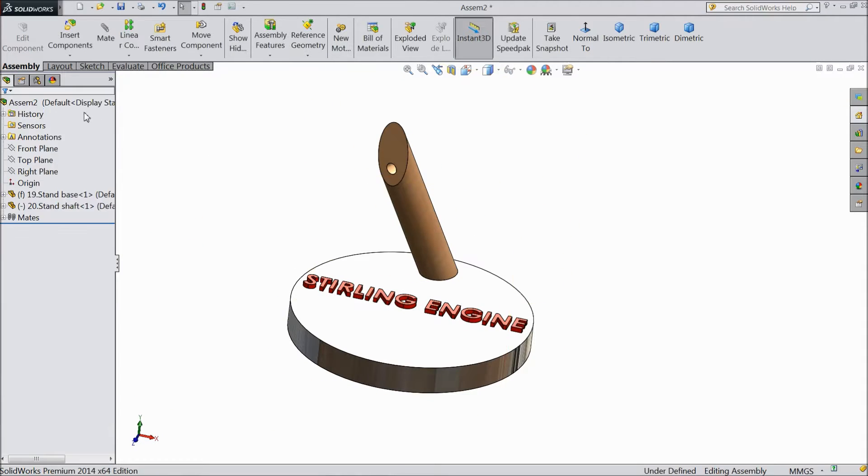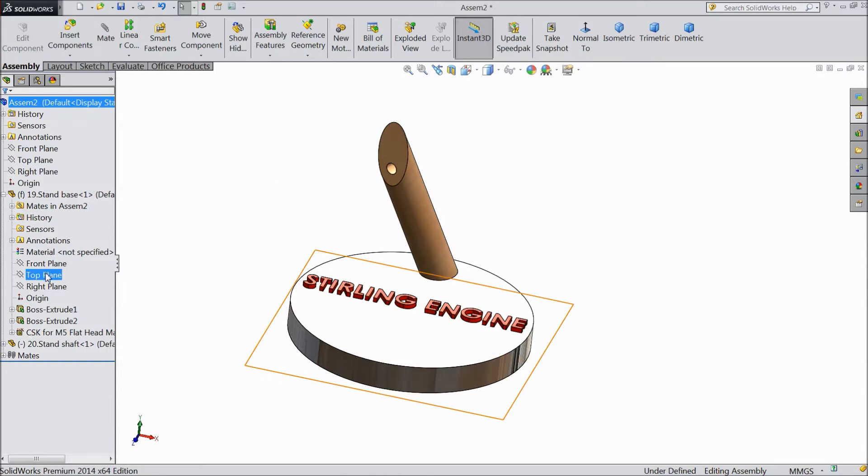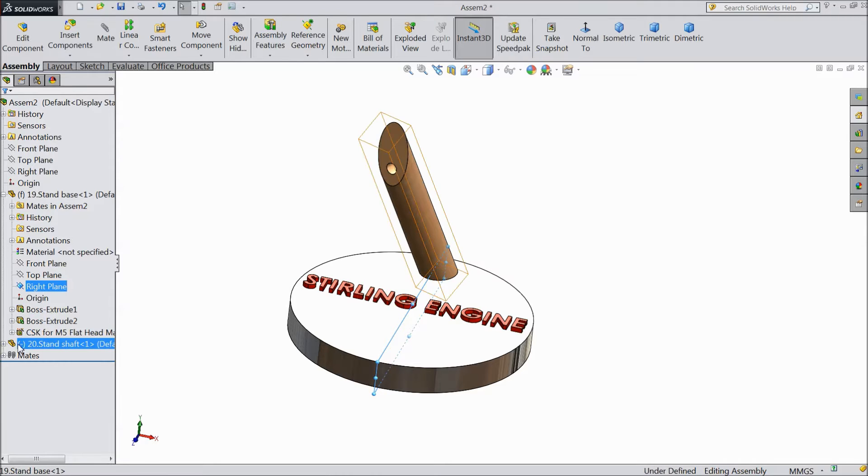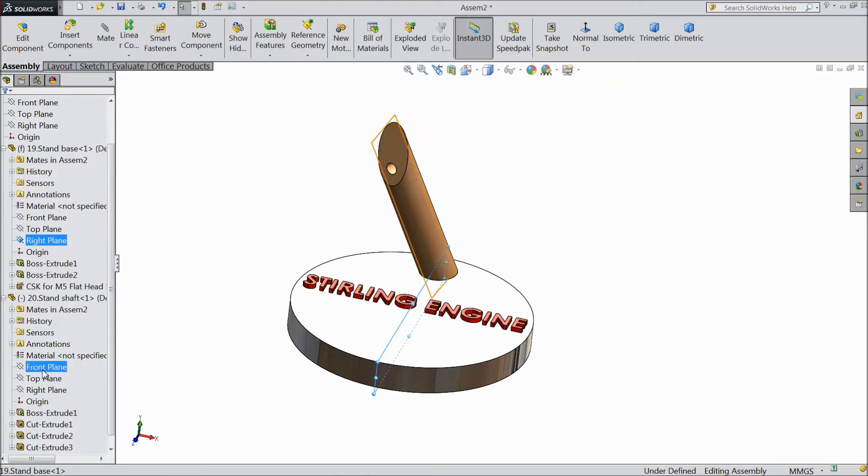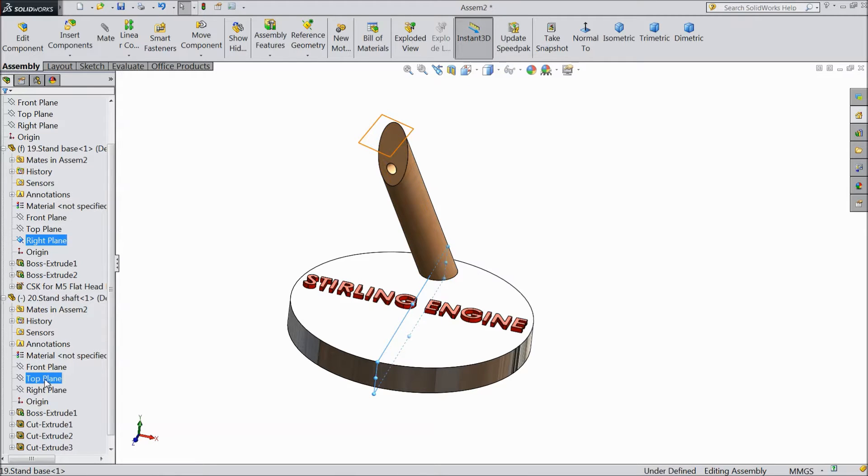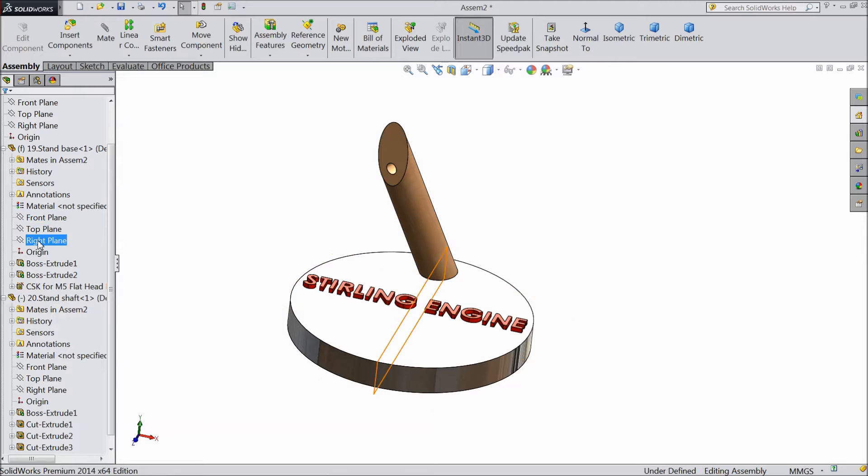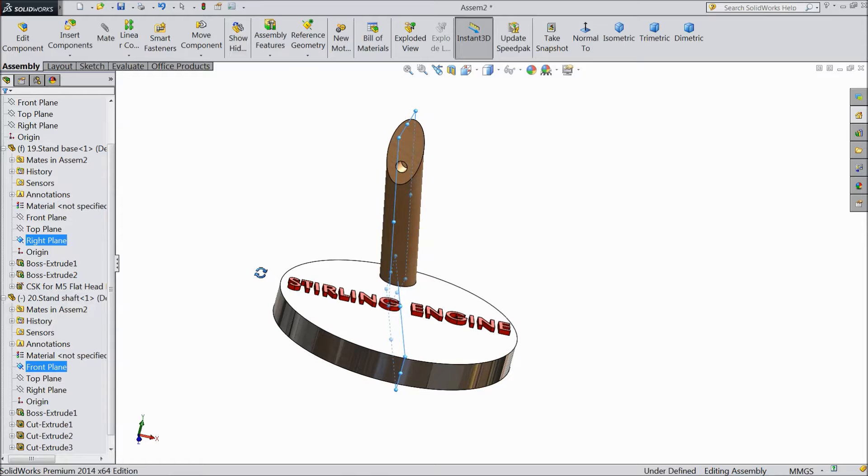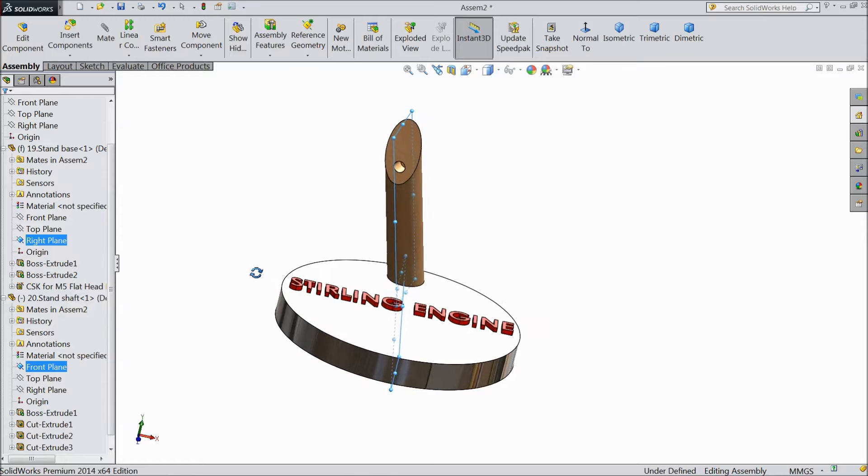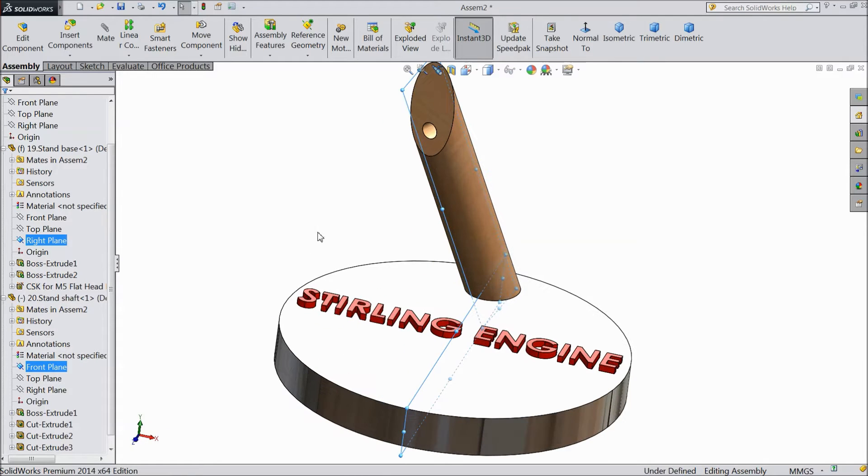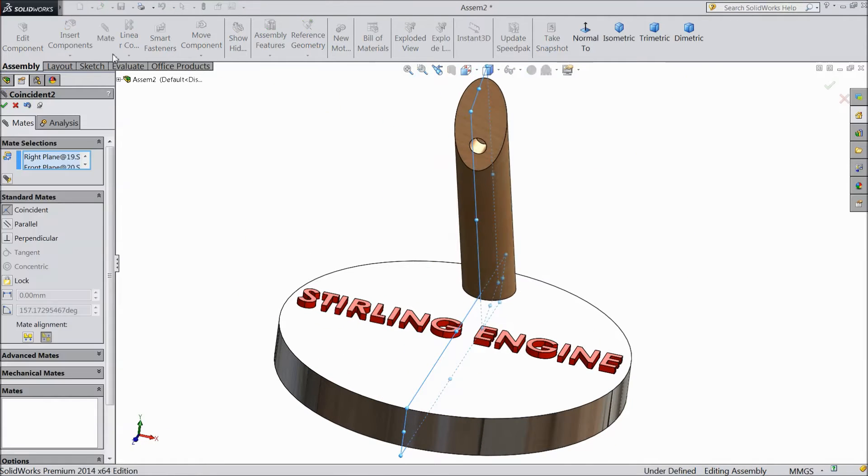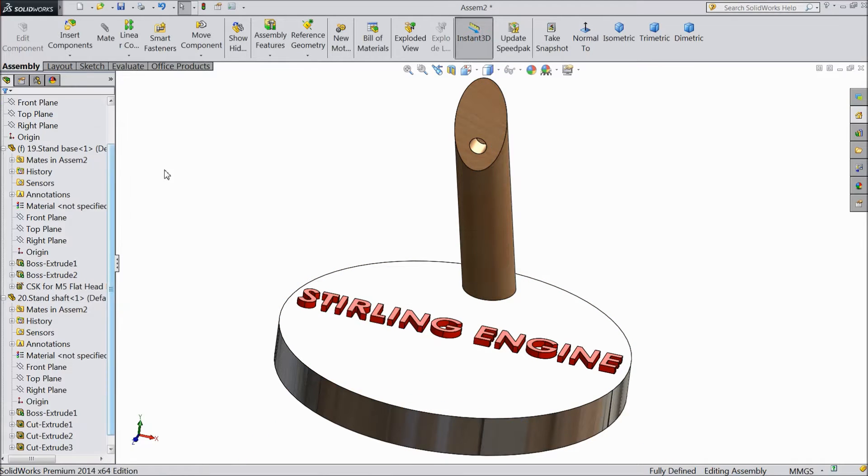Now open both the components. Select right plane, select front plane. Right plane and front plane. Now select mate. Now it is in one parallel line, so click ok.